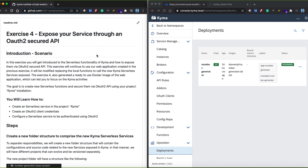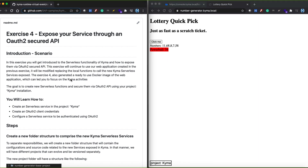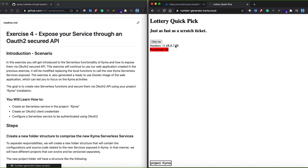In the previous exercise we created a new microservice with a simple web application. That web application has two simple JavaScript functions that are generating random numbers. As you can see here, we have the web app up and running. In exercise 4 we're going to extract these functions from inside the web app and expose them as serverless services in our Kyma cluster.